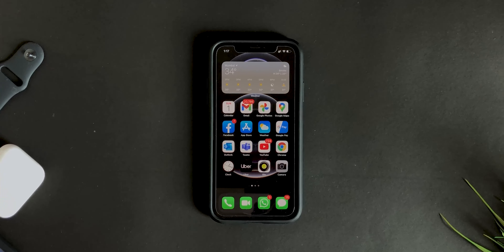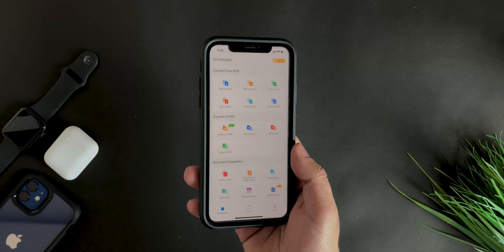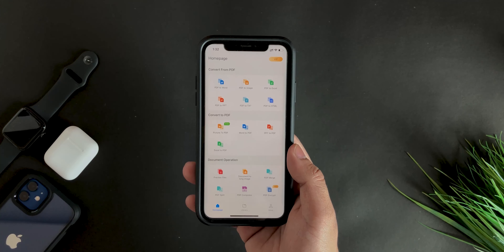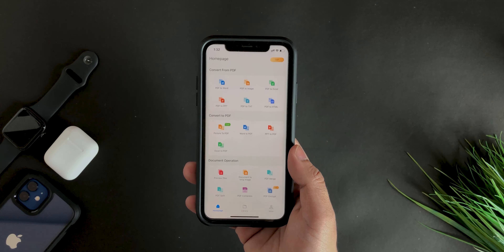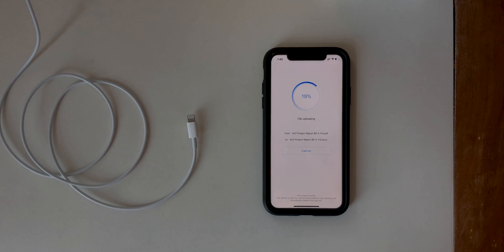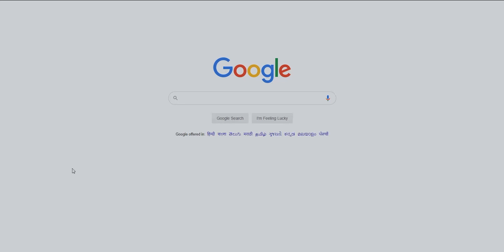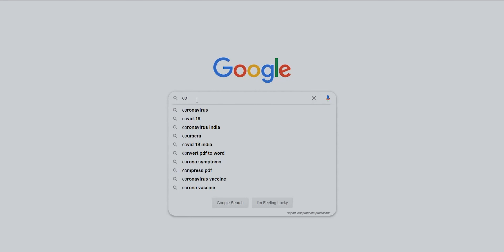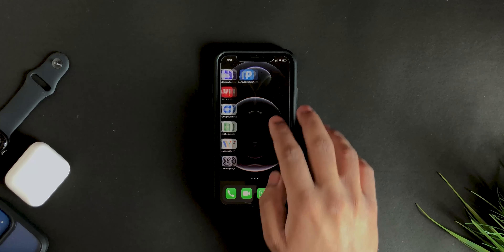What's up guys, hope you all are doing fine. Have you been in a situation where you have to convert a particular file to PDF, or a PDF to an image, or split a PDF or merge a PDF? Because I have been, and it is difficult to Google it every time you want to convert or merge a PDF.